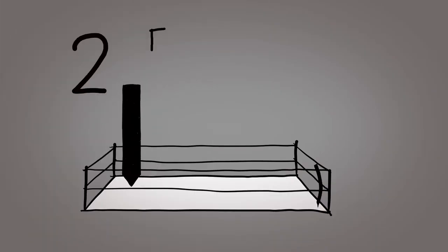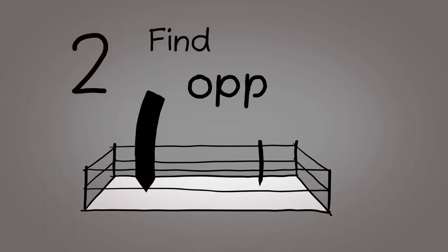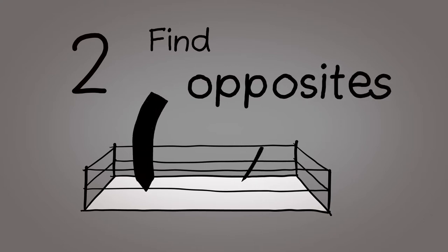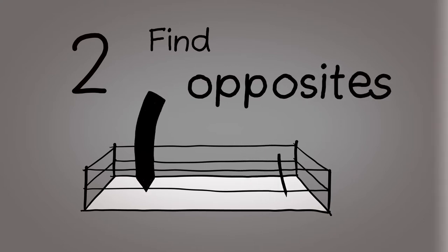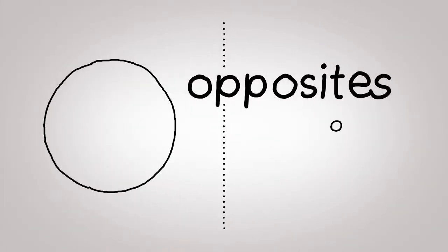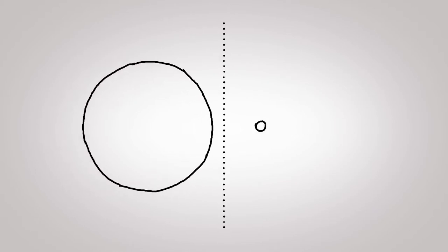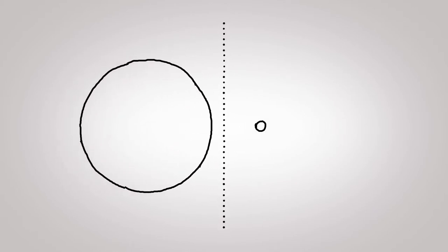Number two. Find opposites. What makes many artworks exciting is some sort of conflict. A tension between opposites. So let's look around and find them.